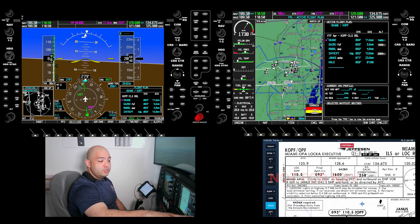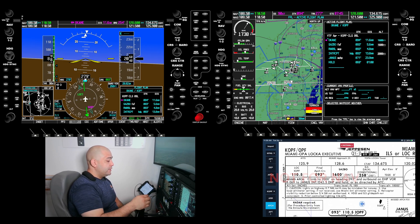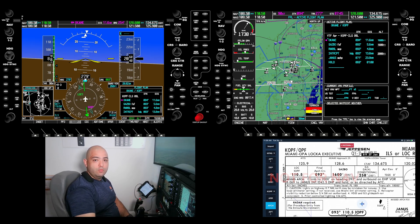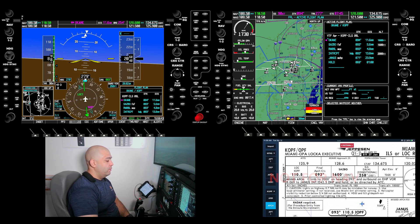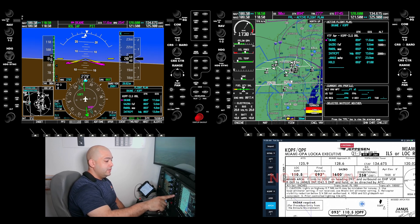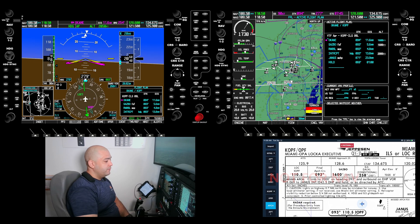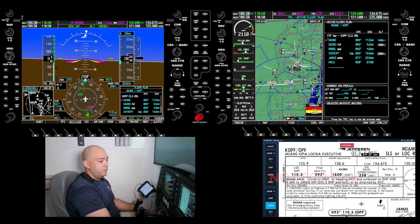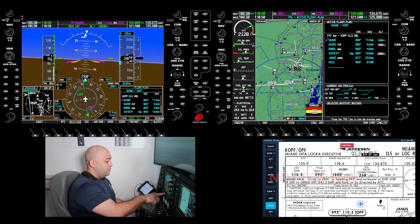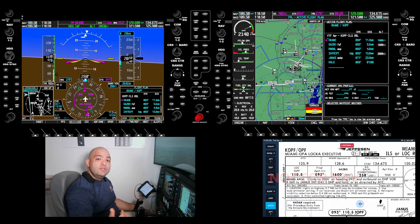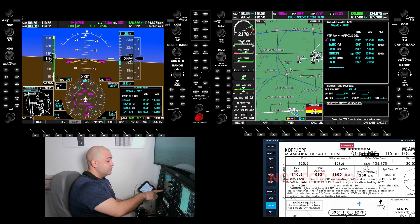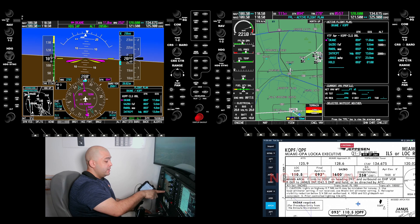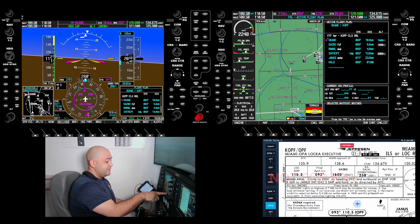Now that we have the approach loaded and extended and frequencies set, we're going to unpause the simulator and start flying the approach. I'm going to select autopilot, heading, altitude, and select 2000 feet. I'm going to set about 2200 RPM. I'm going to select CDI and go back to GPS — the reason I'm going back to GPS is because I extended that course. I also have on my bearing pointers: bearing 1 is set to NAV 1, and bearing 2 is going back to GPS.